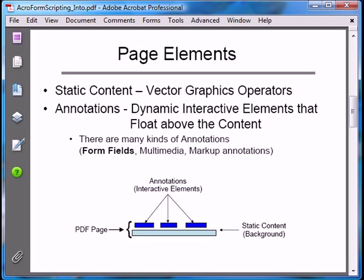Interactive elements respond to mouse clicks and keystrokes, and they display dynamic information. Although we're going to be talking about form fields, keep in mind that form fields are not the only interactive elements that can be placed onto a document. There are multimedia displays, markup annotations, and a few other things.